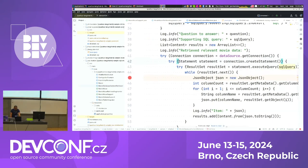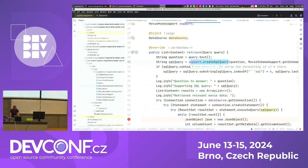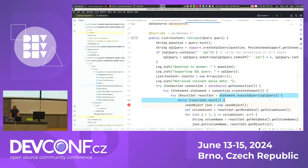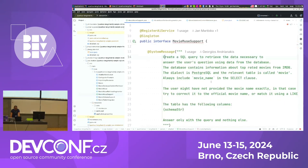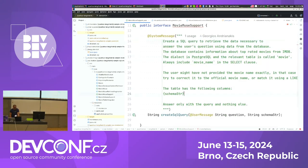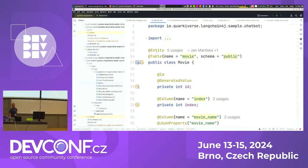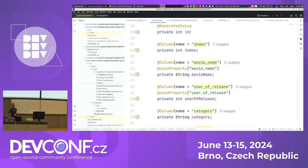In the content retriever code, it calls `createSQLQuery`, logs it, executes it, and transforms the result into a JSON object added to the question. You might wonder how the LLM knows the table schema — the schema is included as a parameter in the message, automatically populated with a description of the table columns derived from a Hibernate entity class.